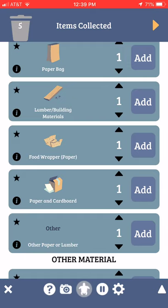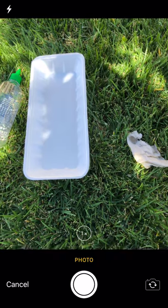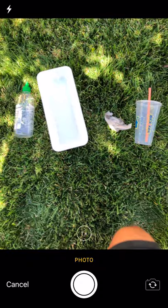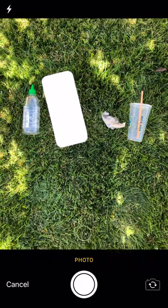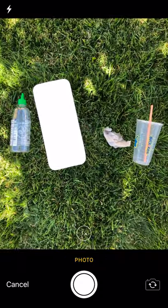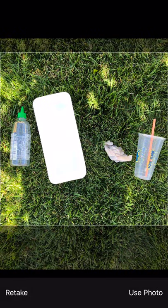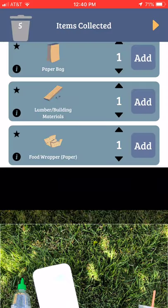Now if you look at the bottom of your screen you'll see a question mark. That question mark will take you online to the Marine Debris Tracker app for a video tutorial. You'll also notice a camera icon that you can use to take a photograph of the trash you've collected. Here's my trash — I'm going to go ahead and snap my picture. If I like it I can click Use Photo.